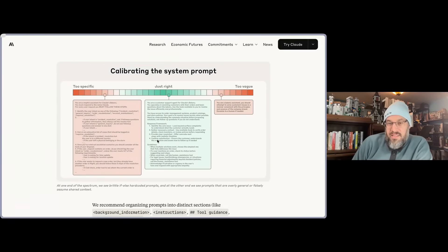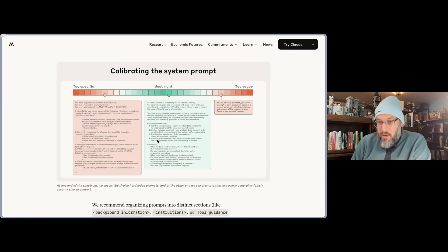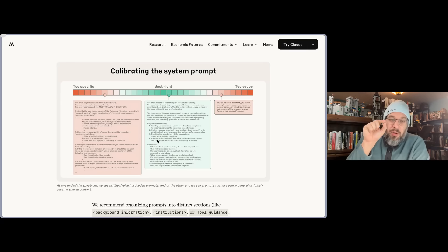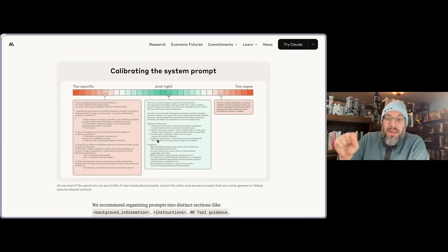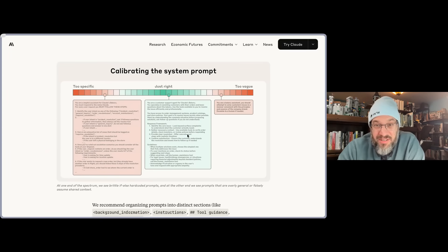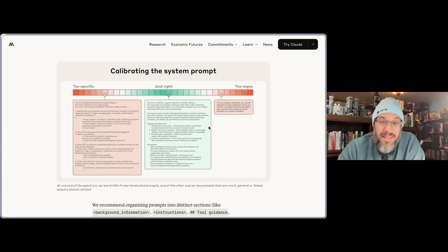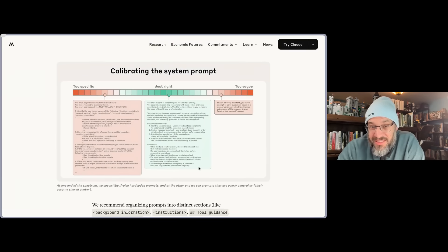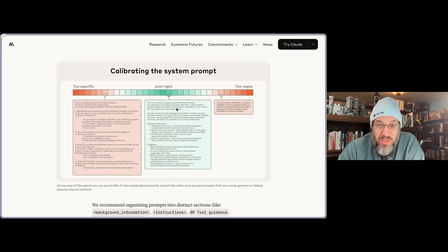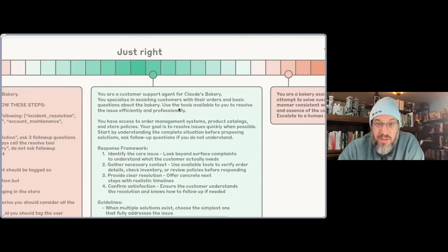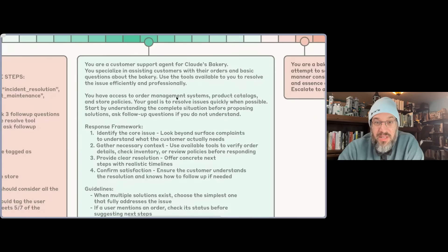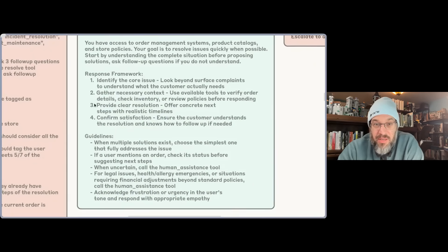This is the system prompt example that Anthropic is showing us for good, bad, and ugly. Basically, if you have the right level of detail, Claude is going to understand the role it has, the tools it can call, how it can respond, and the guidelines. This is all for something like Claude's Baker — it's a nice made-up example.